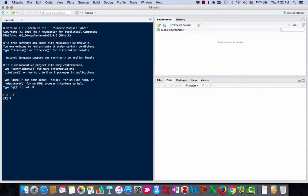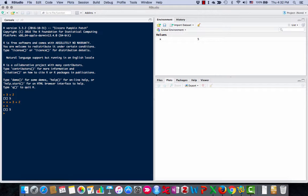3 plus 2 is 5. x equals 3 plus 2. What's x? x is 5.